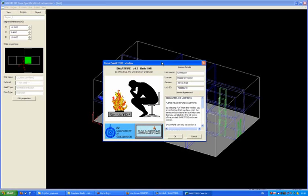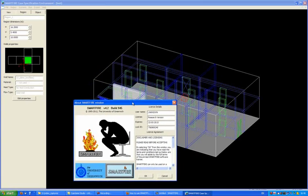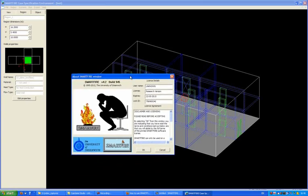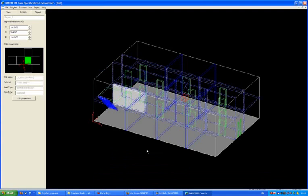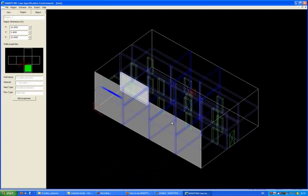This saves the geometry and automatically starts the case specification environment with this geometry loaded.